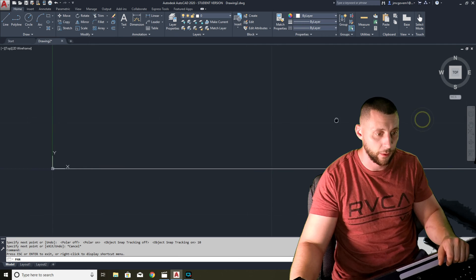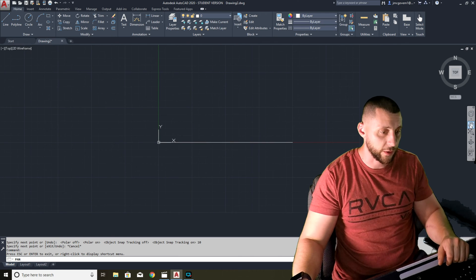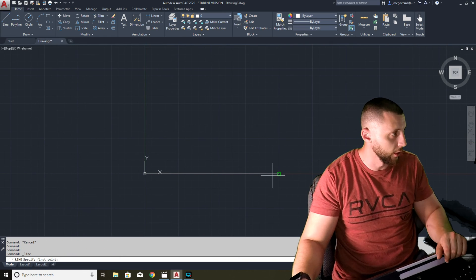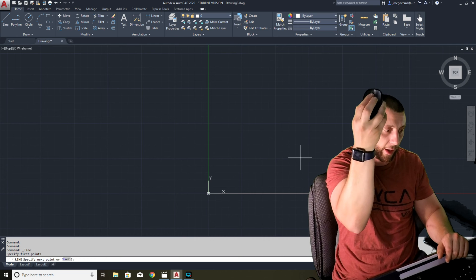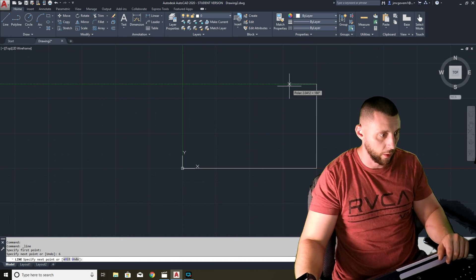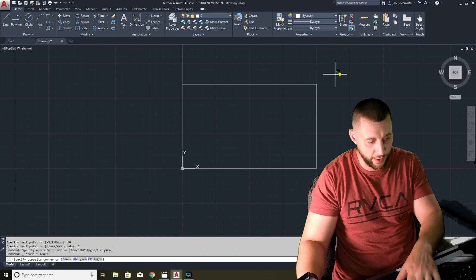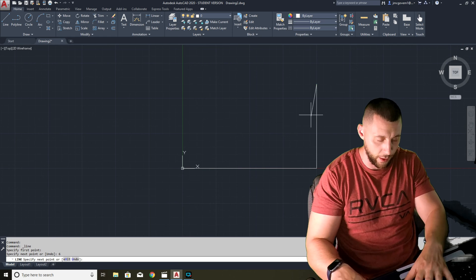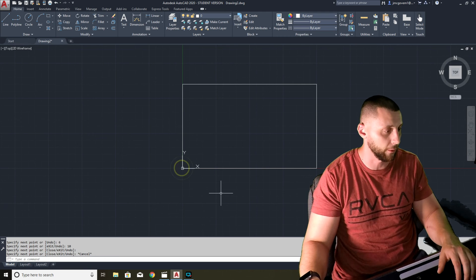There's a tool called Pan to move the view, or you can use the scroll wheel to zoom out. Rather than clicking the Pan tool — which would exit your current tool — you can simply hold the middle mouse button and drag to pan around. If I'm in the line tool and pan to a good position, I can type 6 Enter to go up six, then type 10 to go across, then use an object snap endpoint to close the shape. Now I have a 10 by 6 rectangle.